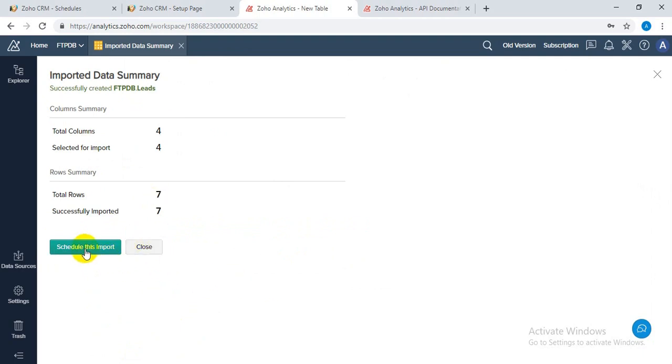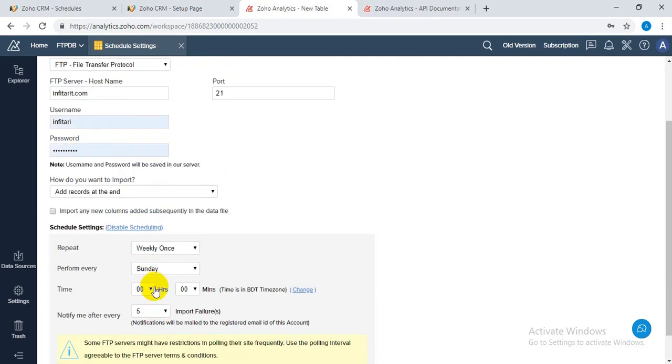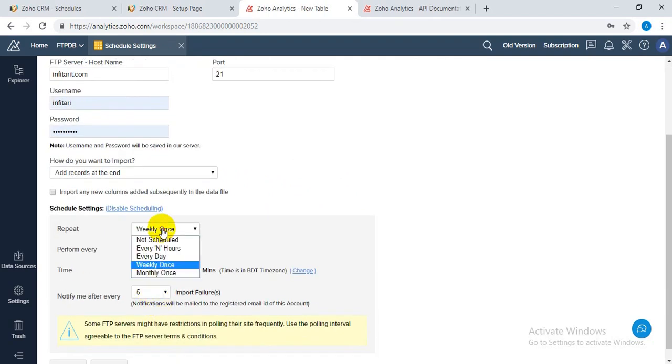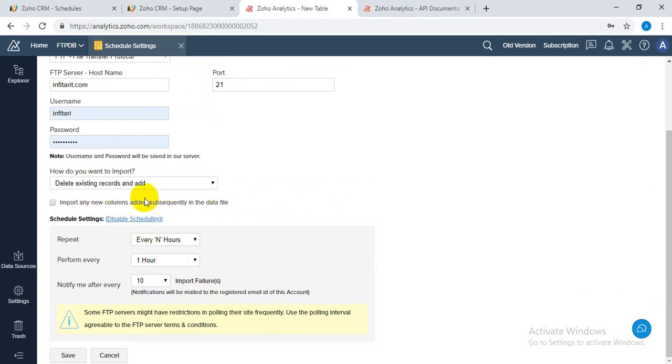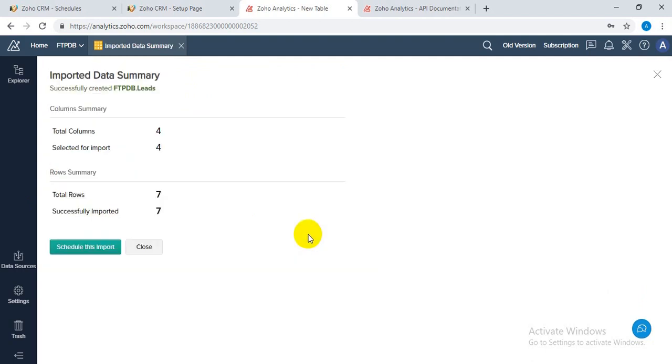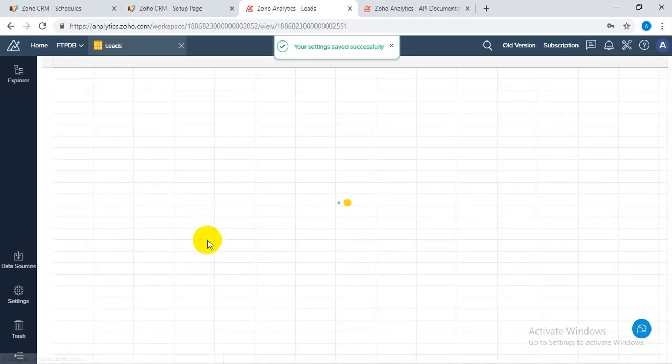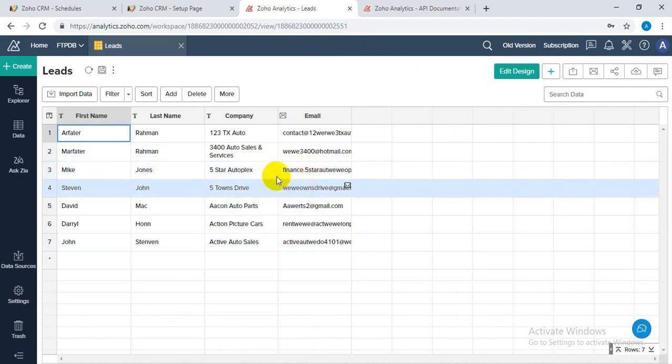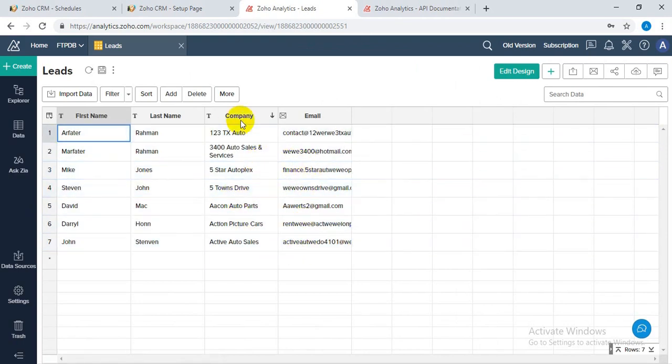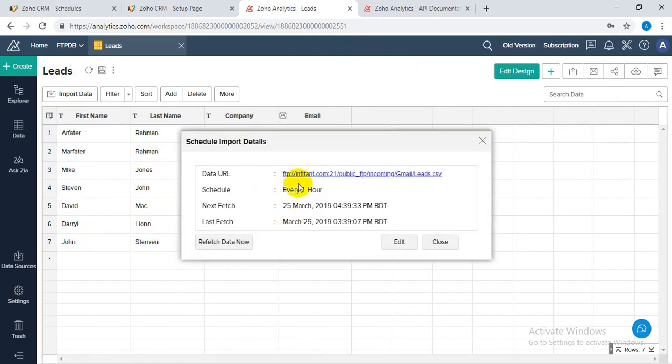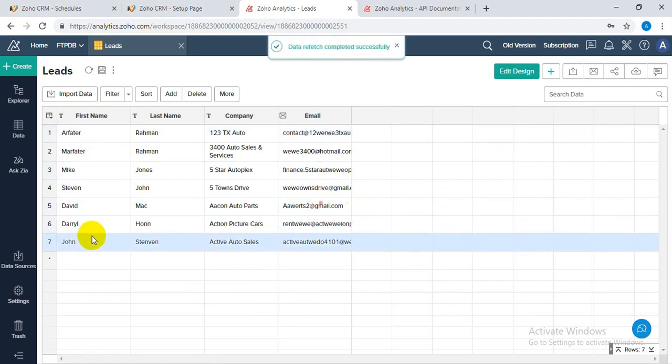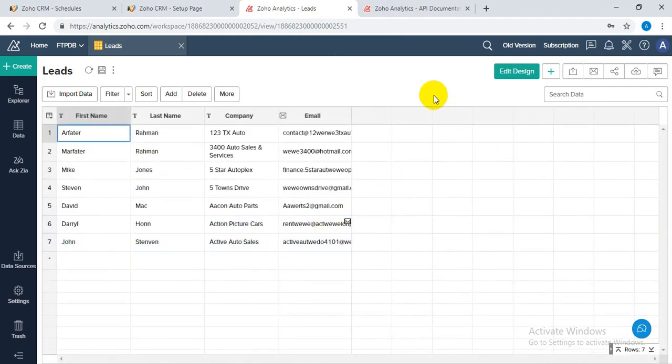Now here you can also schedule this import because we want to import the data every three hours or every four hours or every day. Also you can select delete the existing records and then click on save. This setting will fetch records every hour while deleting the old ones and replacing them.